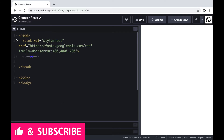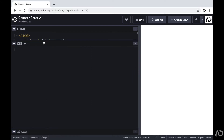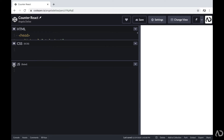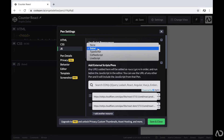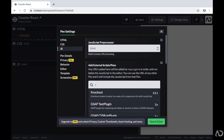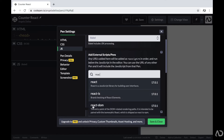In my HTML, I just have a head tag with a link to the font family I'm going to use for the project, and then I have body tags which are empty. In the CSS, I added SCSS as a preprocessor by clicking on the settings gear. And in the JavaScript panel, I also modified the settings — I added a JavaScript preprocessor of Babel because I'm going to use React. I also imported React and ReactDOM into the project. So if you're going to follow this tutorial exactly within CodePen, you'll have to add those settings as well.